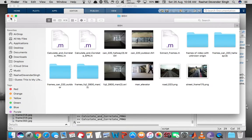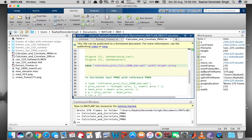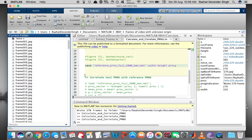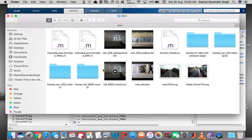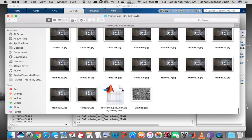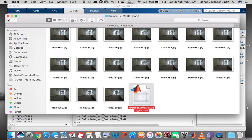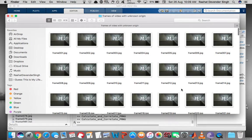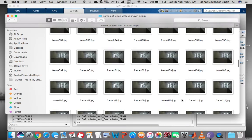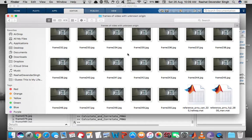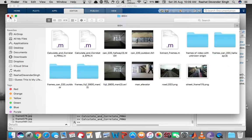Now that we have both reference PRNUs, we're going to perform correlation. Let's go to the folder containing the frames of unknown origin. We take the mat files we just created and copy them into this folder, so that both the frames needed to calculate test PRNU and the reference PRNUs for correlation are now in the same folder. Let's begin correlation.